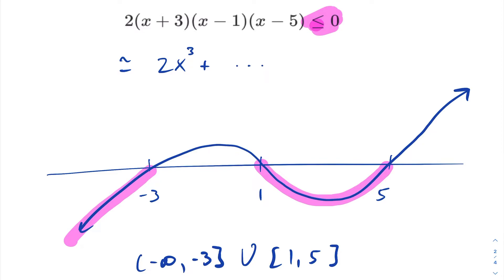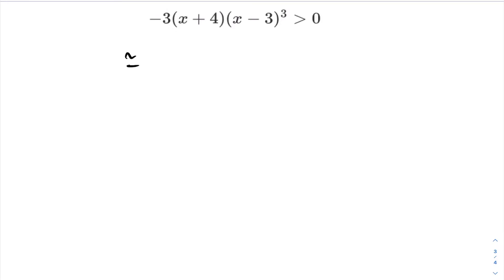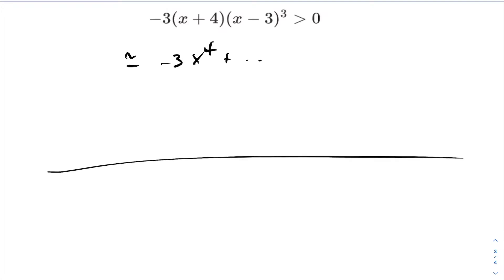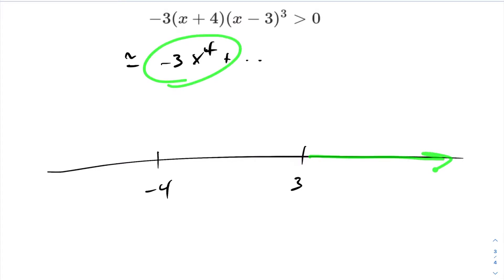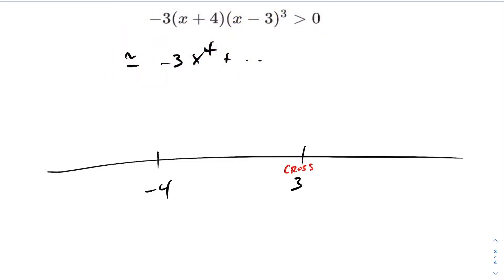Let's take a look at another example. We want to find the leading coefficient — in this case, it is negative 3x to the power of 4. The roots are negative 4 and 3. Examining the end behavior: as x gets infinitely large, the polynomial will tend towards negative infinity. At the root of 3, we cross. At the root of negative 4, we also cross, since the multiplicities are odd. Here is a sketch of our polynomial.